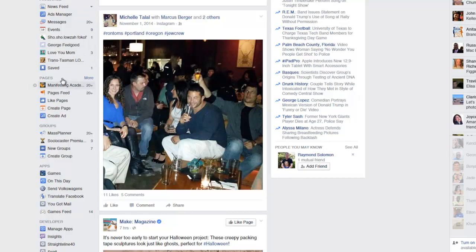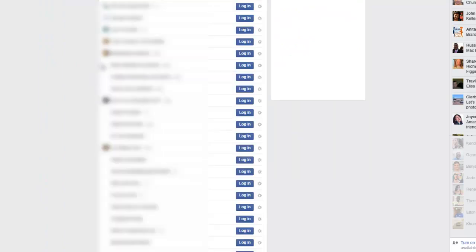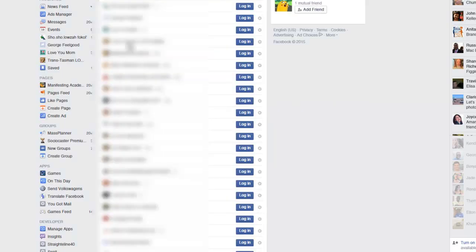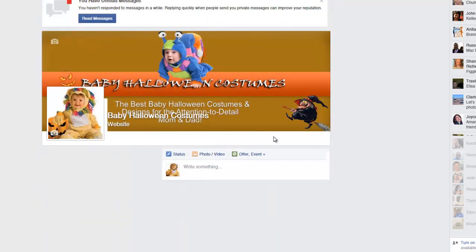I'm going to go into my fan page right now. And I'll show you what that post looks like. You're going to love this. I'm going to click on one of my fan pages. It's the one to do with Halloween. Baby Halloween costumes and I'll show you what the post looks like right now.